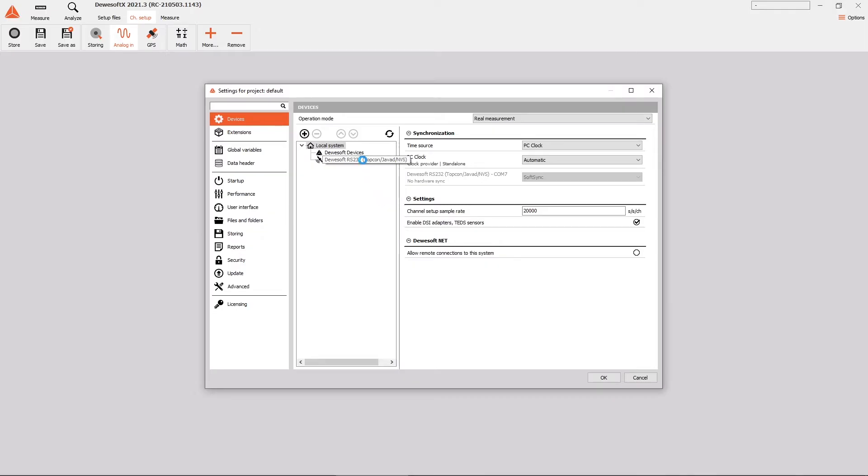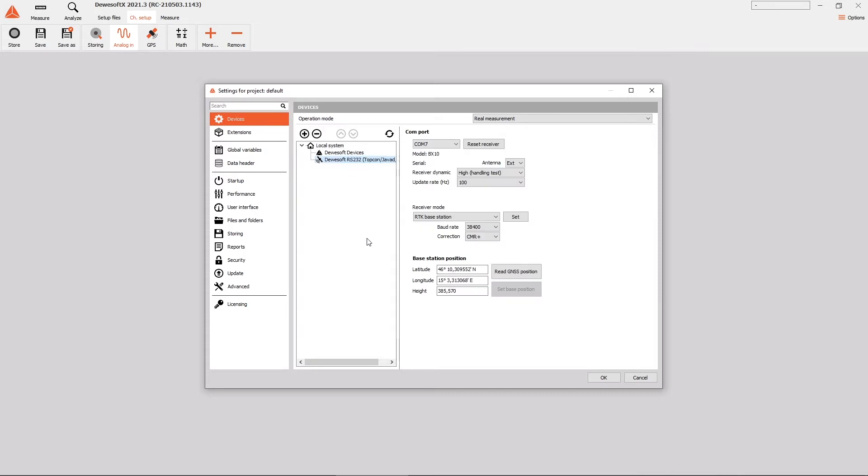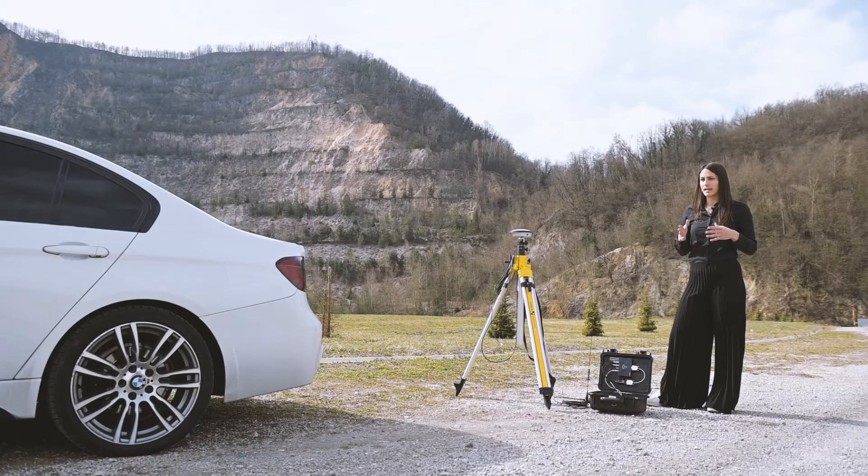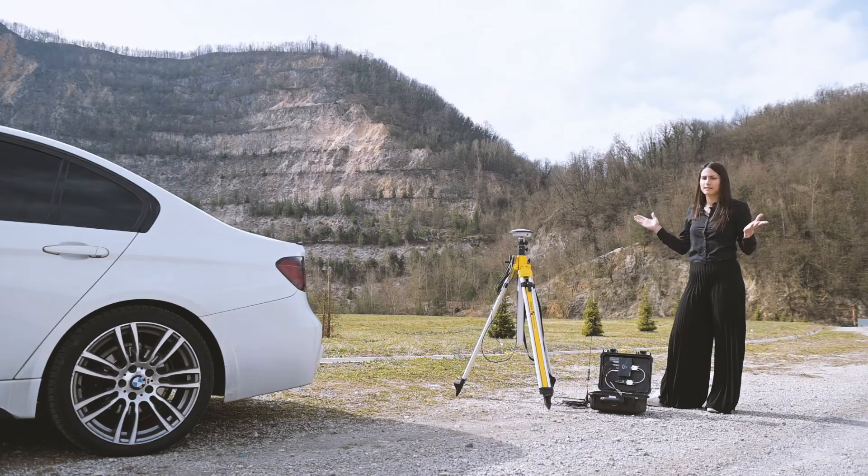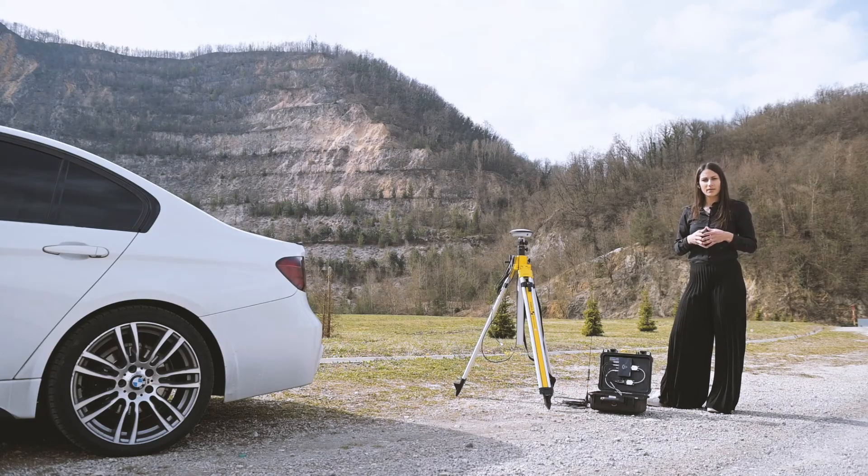If the number of satellites is zero, check if the antenna type is set as external. If the number of satellites is lower than 10, wait for a minute or two and try again. If this is not helping either, move antenna to a position with more open sky.